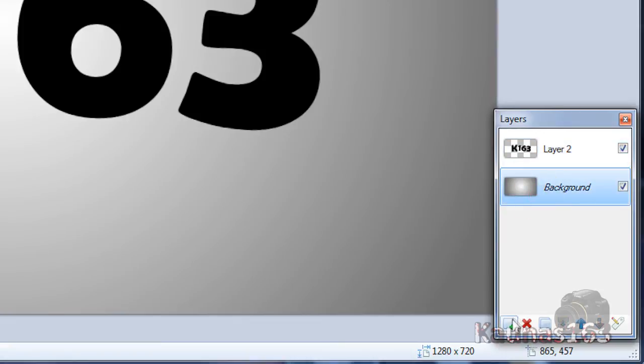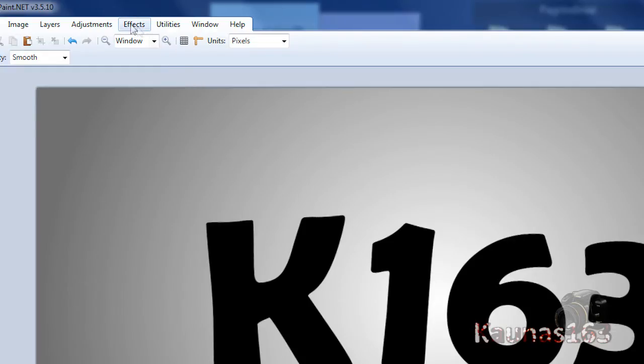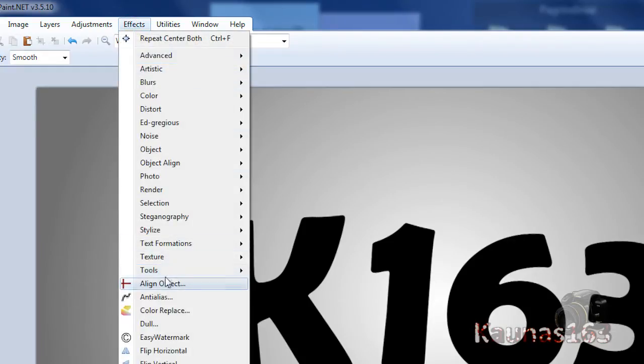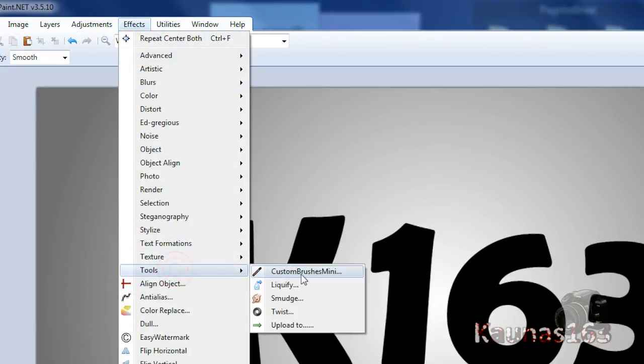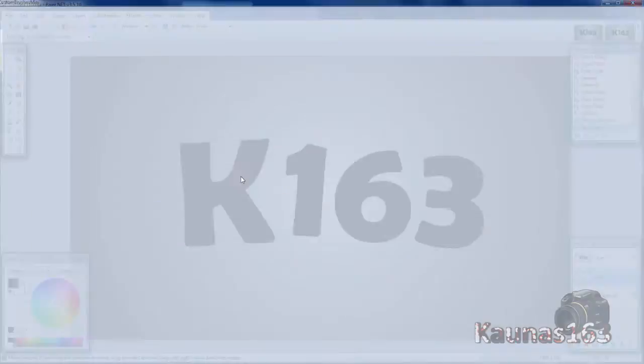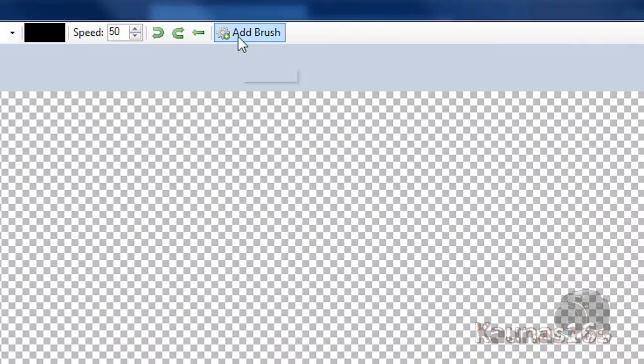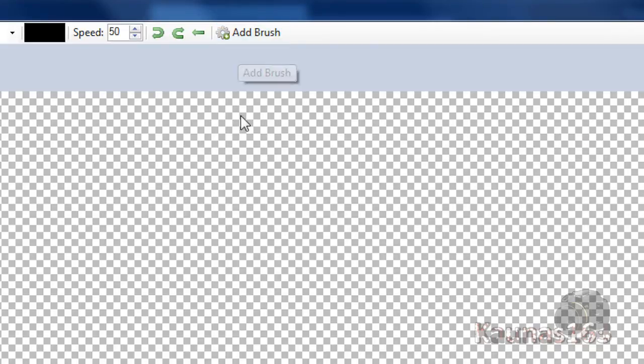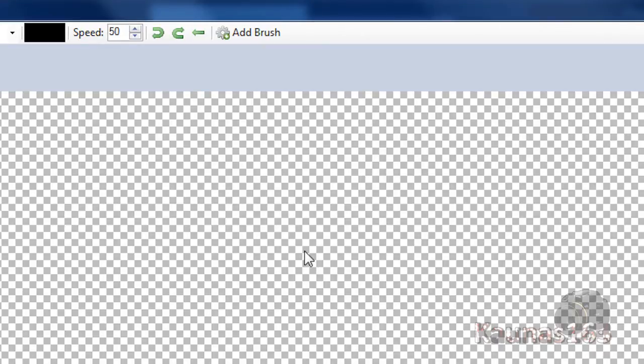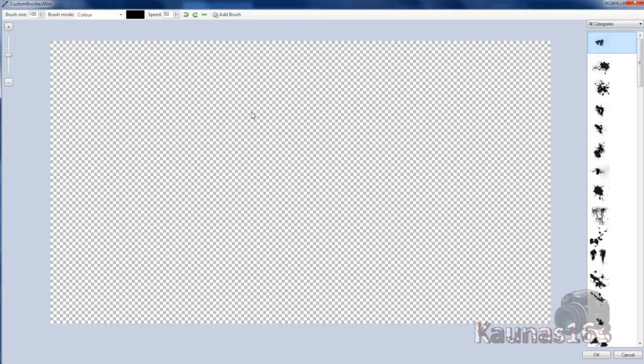Go to background layer, add new layer. Go to effects, tools, custom brushes mini. If you don't have any brushes on the right side, you can click this add brush button. Locate some brushes and add them. If you don't have any on your computer, I have some on my website to try out.